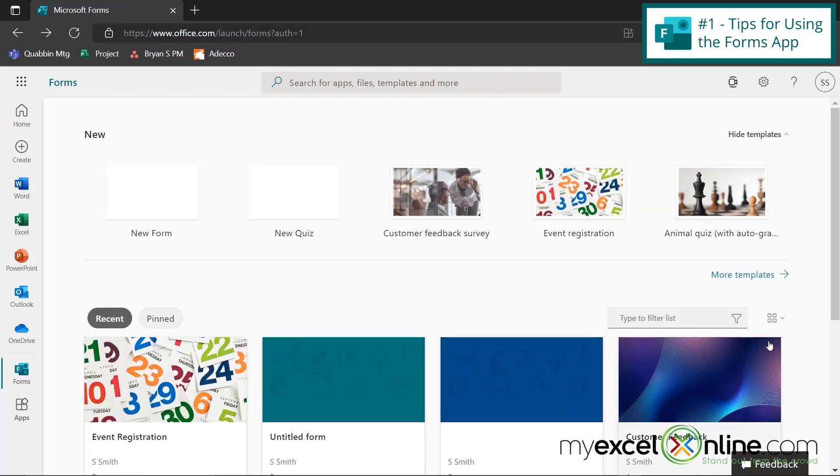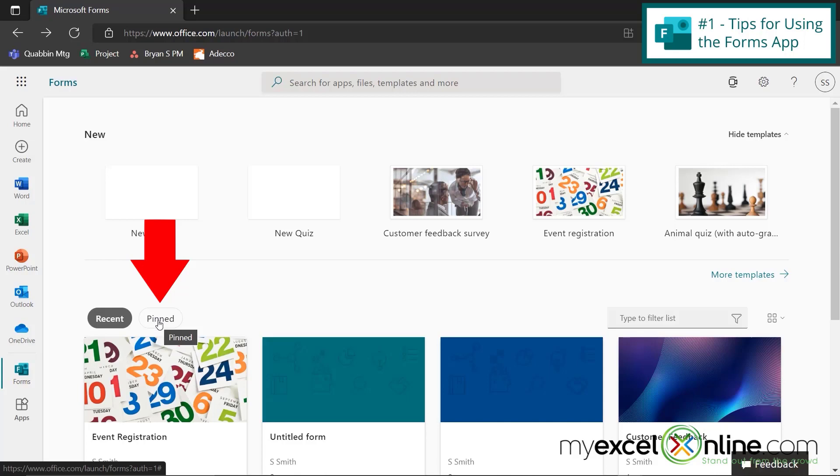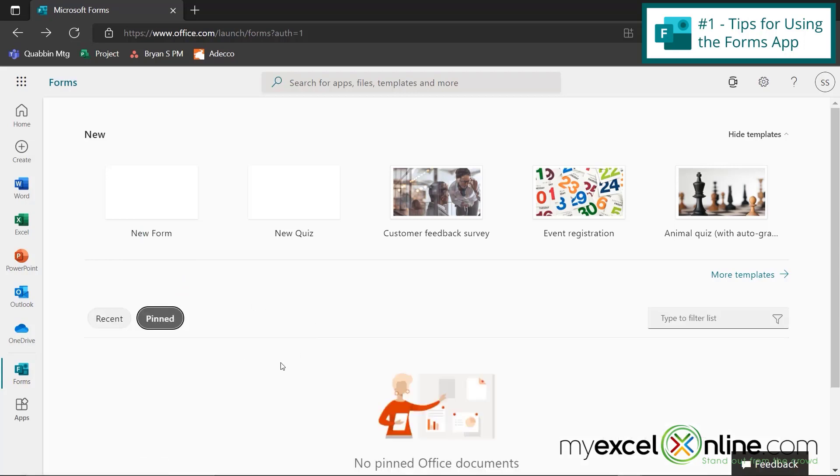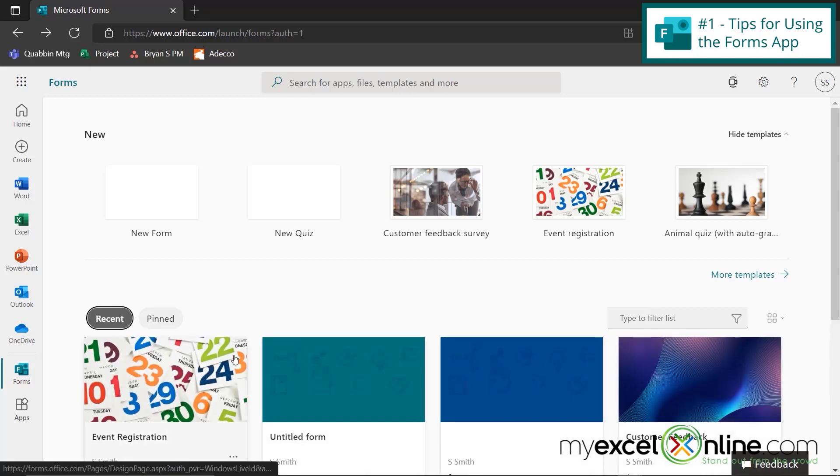If I hit the back button, I can also see down here that I can quickly access any of my recent forms. I can pin a form, which means that the form will always show up in this pinned menu right here. So for now, if I click on pinned, I don't have anything there.